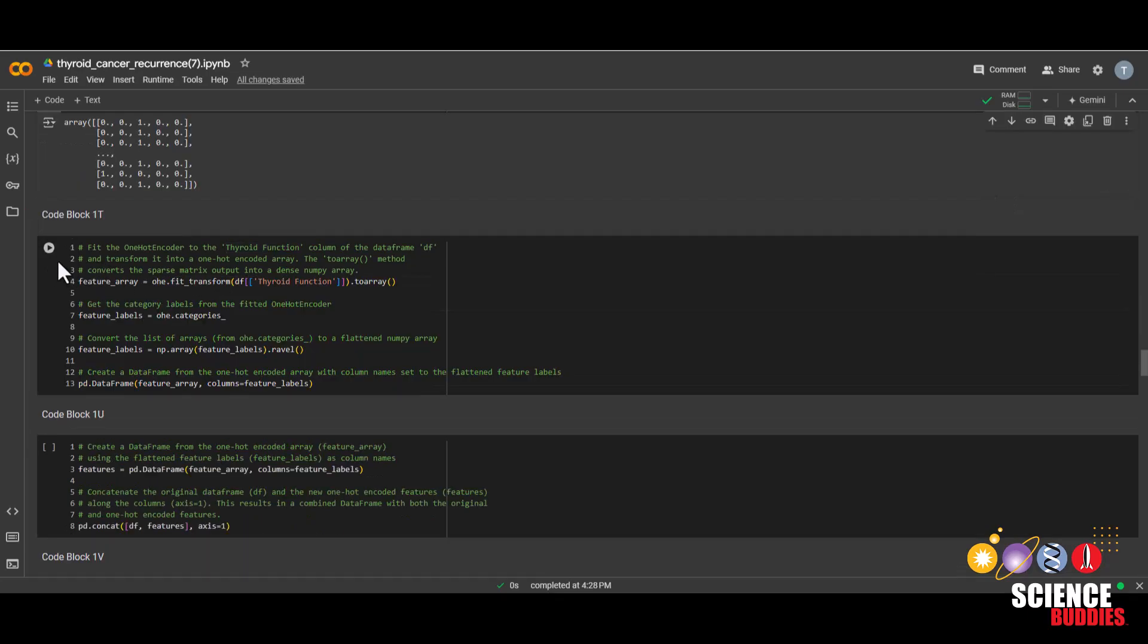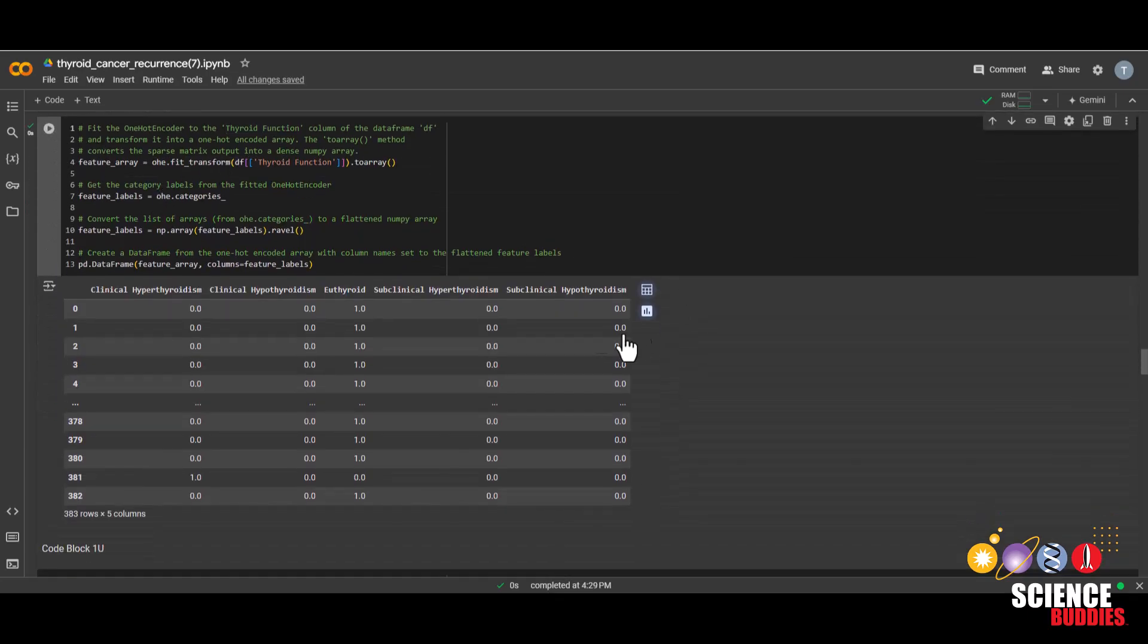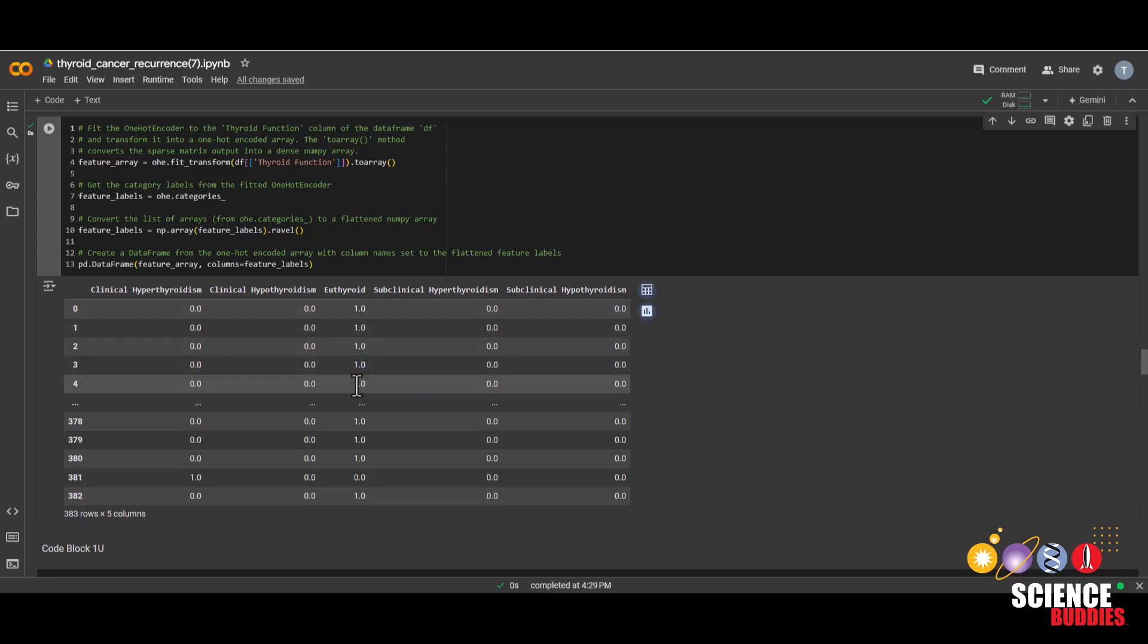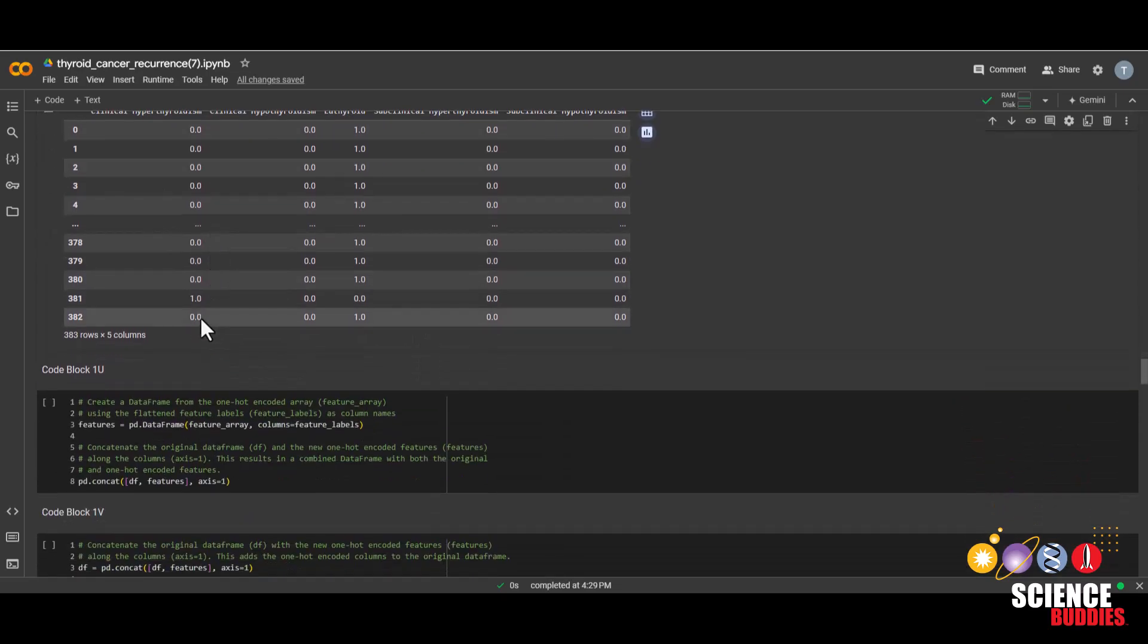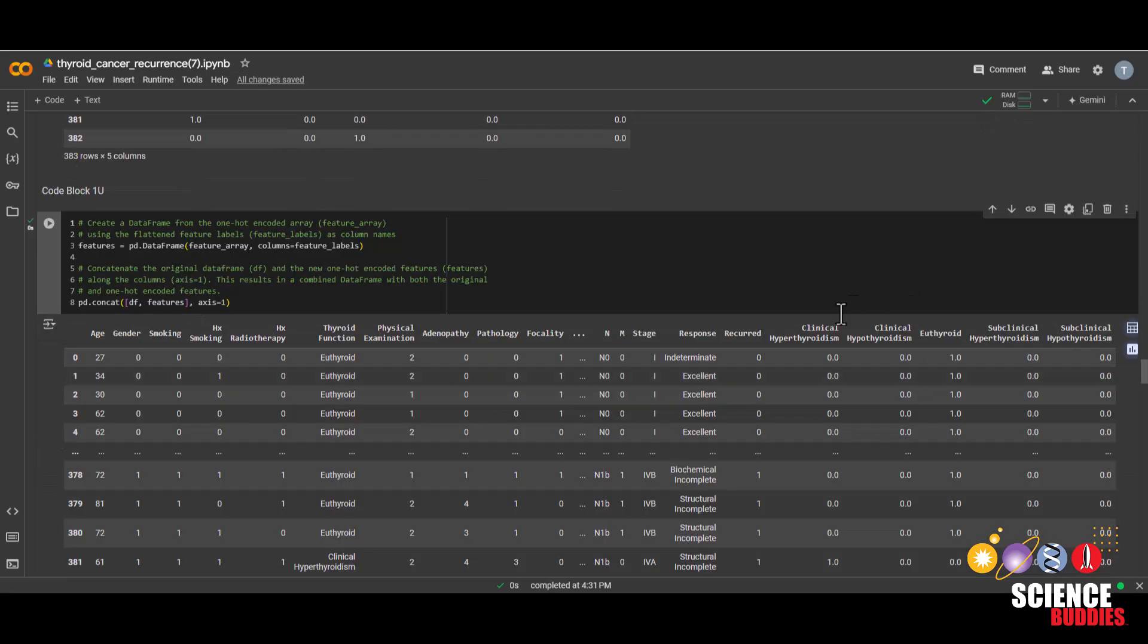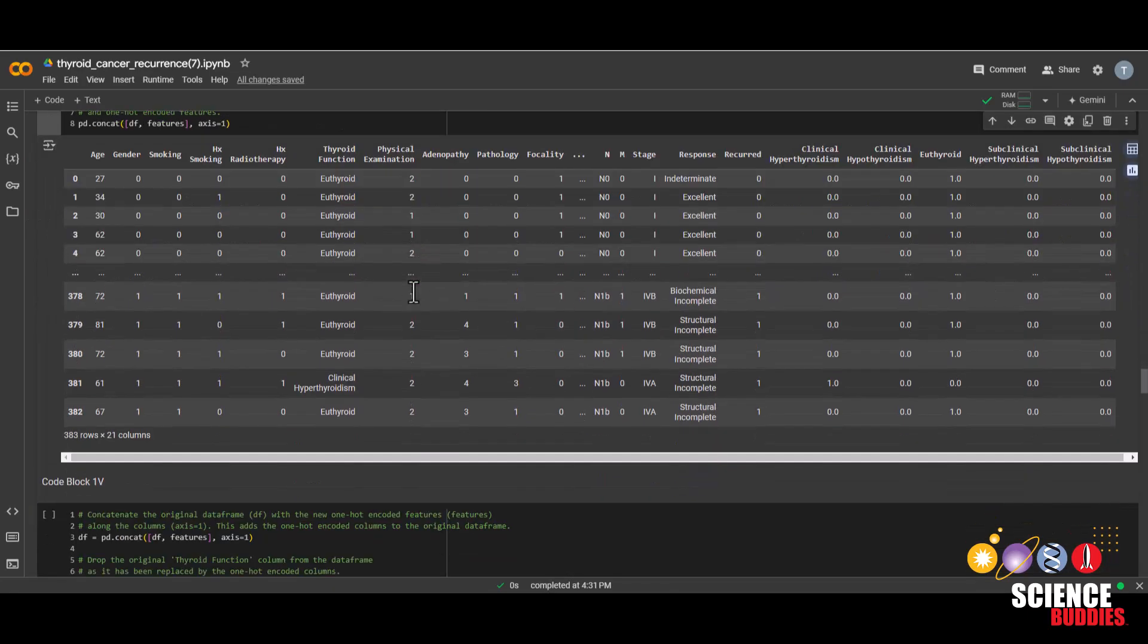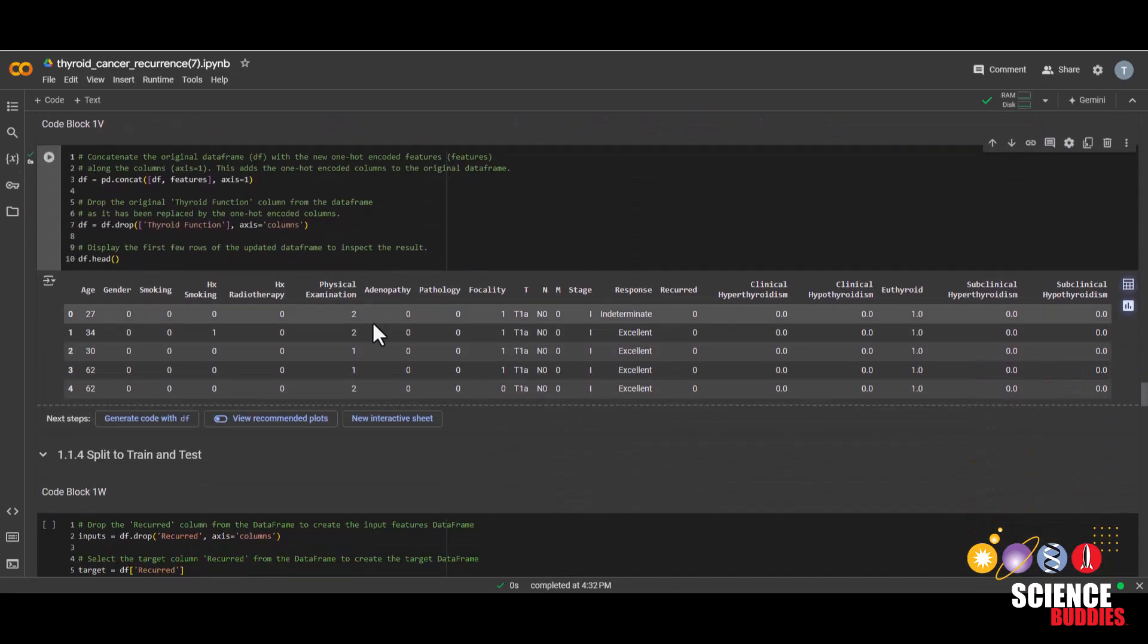And then we'll run the next code block. And we can now see that luckily a lot of people have euthyroid, which is a normal working thyroid. And this person has clinical hyperthyroidism. Now let's run the next code block, which simply adds the new columns to the end of our original dataset. And of course, we don't need this thyroid function column anymore since we have all of this information over here. So we can just drop that in this next code block.